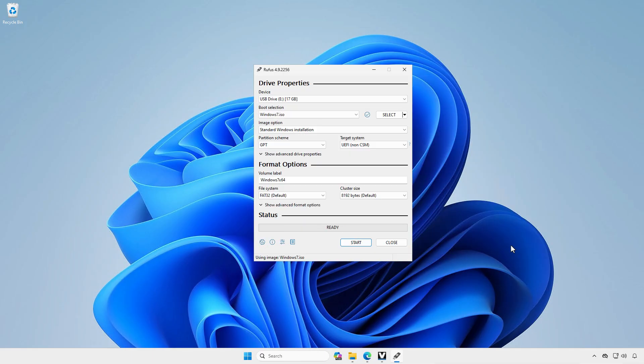When creating a USB boot device, make sure to select the partition scheme as MBR.